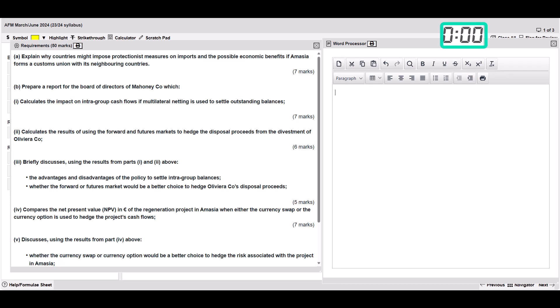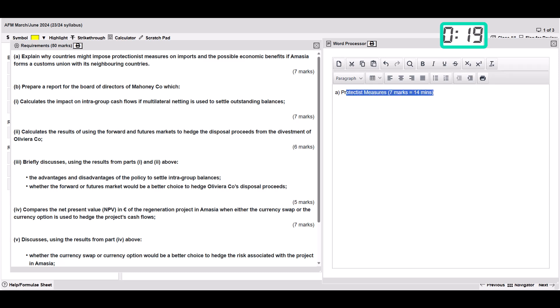Part A is explain why countries might impose protectionist measures. So I can label this part A and call it protectionist measures. That is seven marks. So I'm just going to put seven marks and in brackets that's 14 minutes. I always allocate two minutes per mark, so that's my first bit. I'm going to underline that.